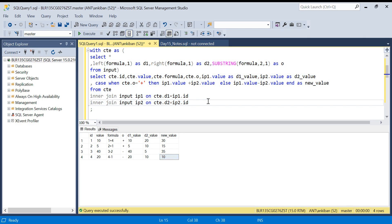I hope this was useful. If you have a better or more generic solution, please write it in the comment section. In the description box I'll put the CREATE TABLE and INSERT statements. Thanks for watching, have a great day.